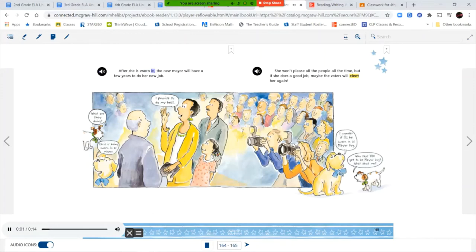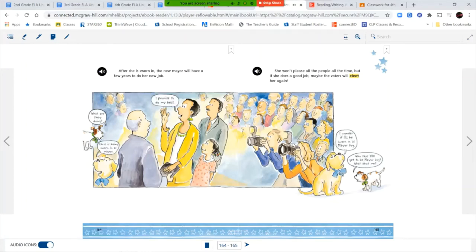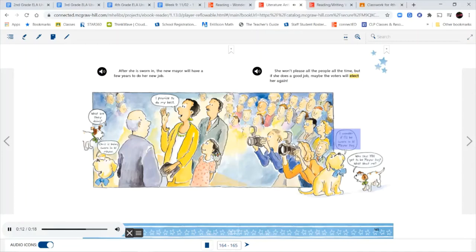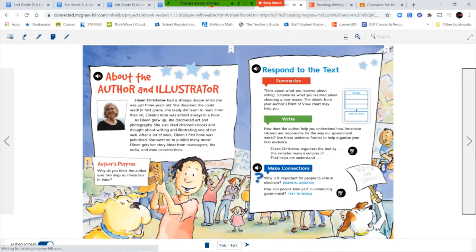After she is sworn in, the new mayor will have a few years to do her new job. What are they doing? Chris is being sworn in as mayor. I promise to do my best. She won't please all the people all the time. But if she does a good job, maybe the voters will elect her again. I wonder if I'll be sworn in as Mayor Dog. Who says you get to be Mayor Dog? What about me?